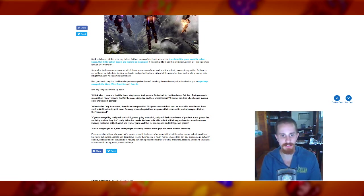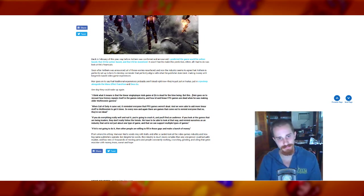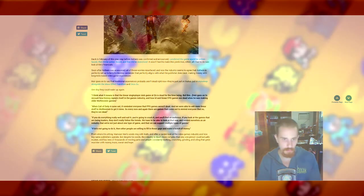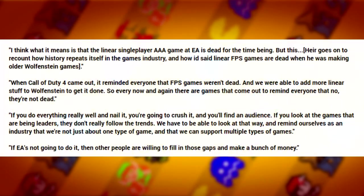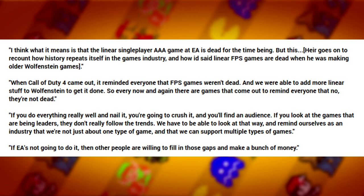So further quotes go on. I think what it means is that the linear single player triple-A game at EA is dead for the time being. But Heir goes on to recount how history repeats itself in the games industry and how I'd say linear FPS games are dead when he was making other older Wolfenstein games. When Call of Duty 4 came out, it reminded everyone that FPS games weren't dead and we were able to add more linear stuff to Wolfenstein to get it done.